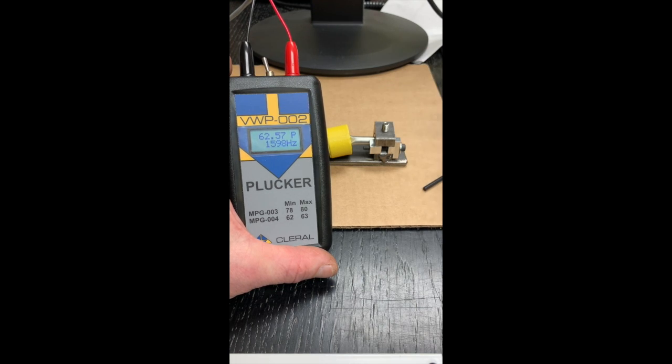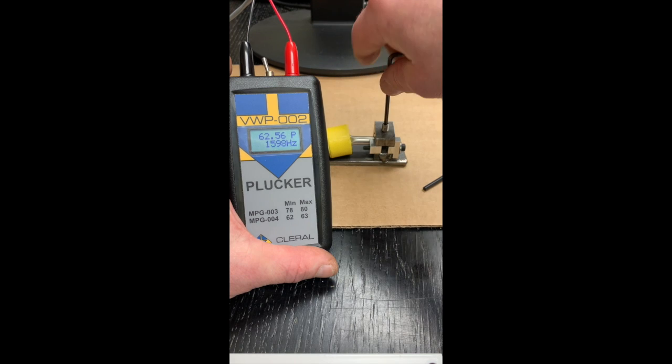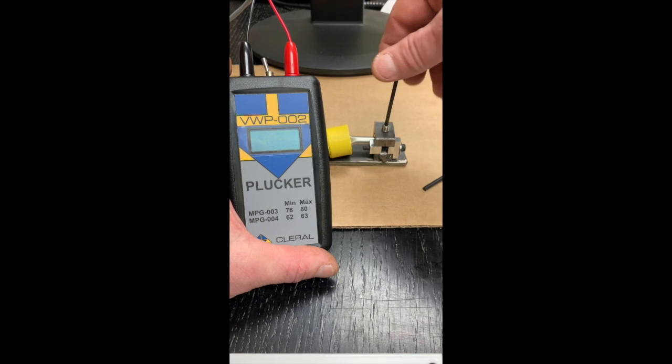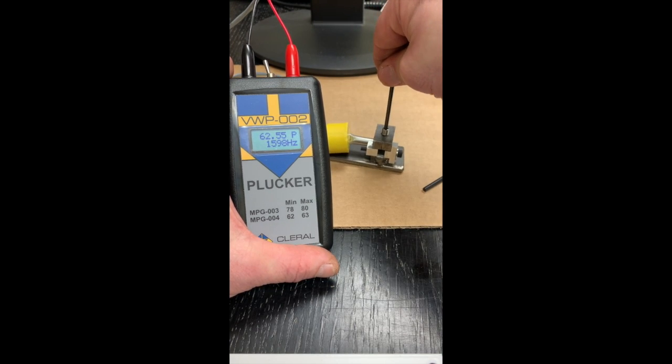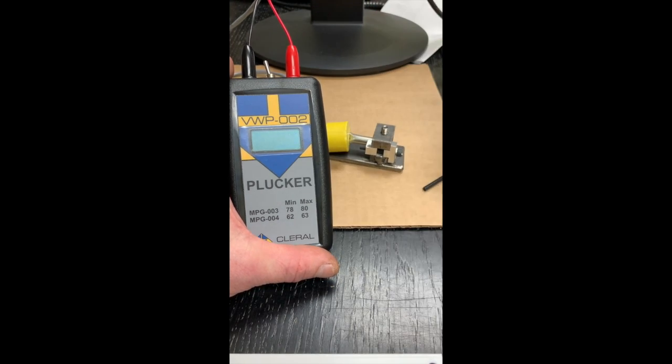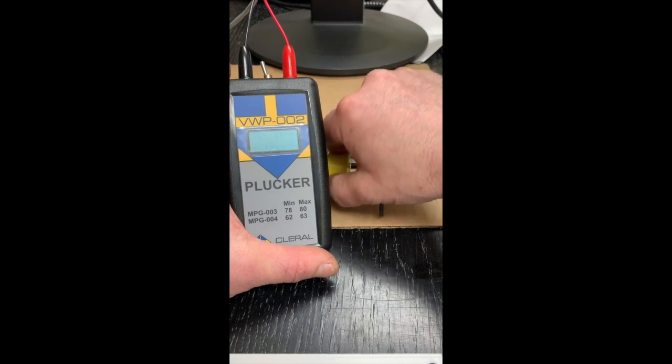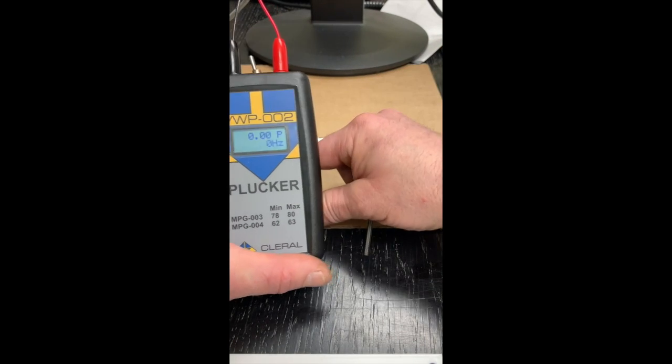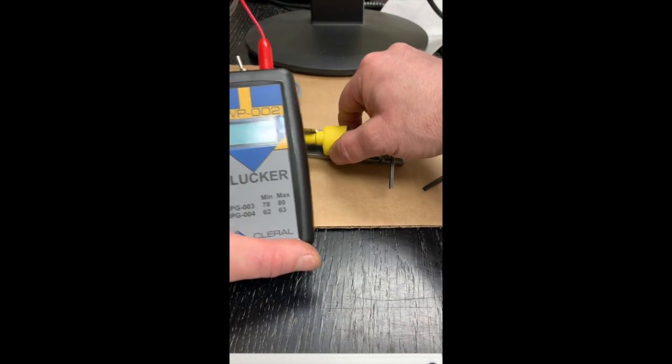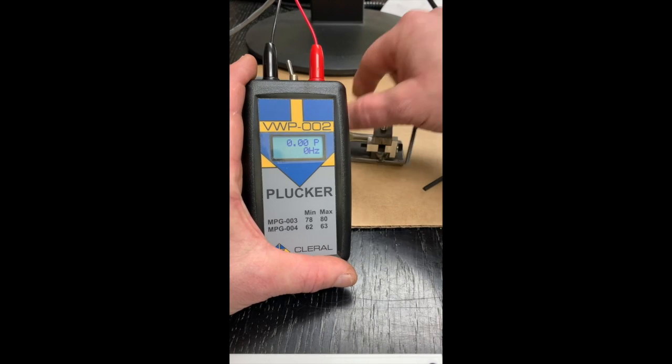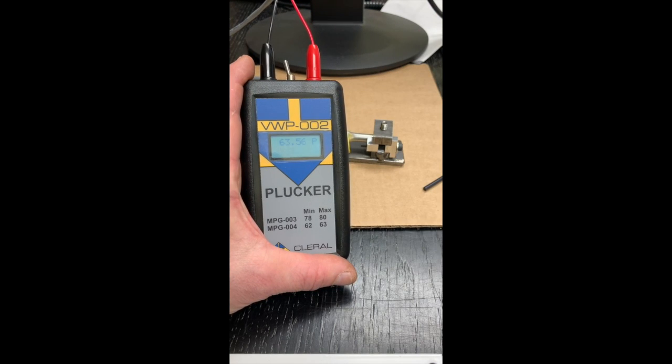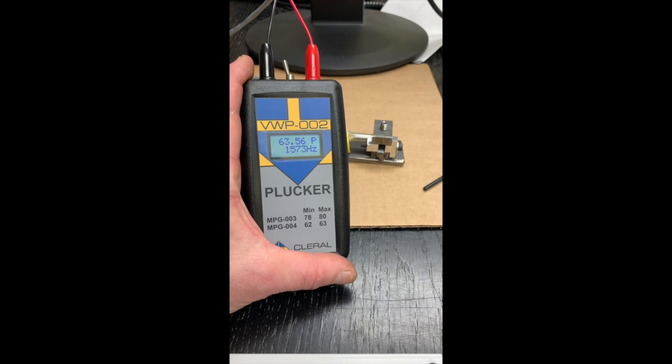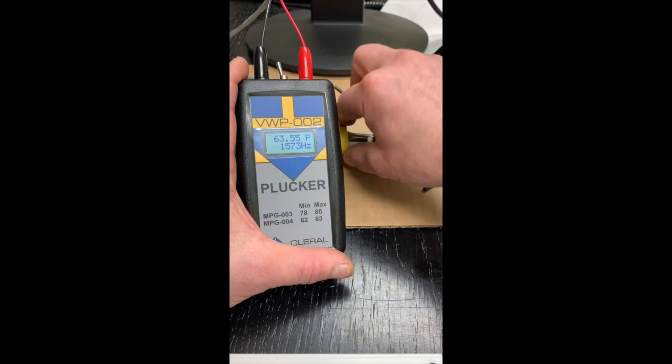Once I've got that 62.5 mark, I will go ahead and tighten that screw and voila. It doesn't matter if it changes a little bit. We'll check it again. And if it changed just a little bit at 63.5, that's still good. So don't worry about it. And that's it.